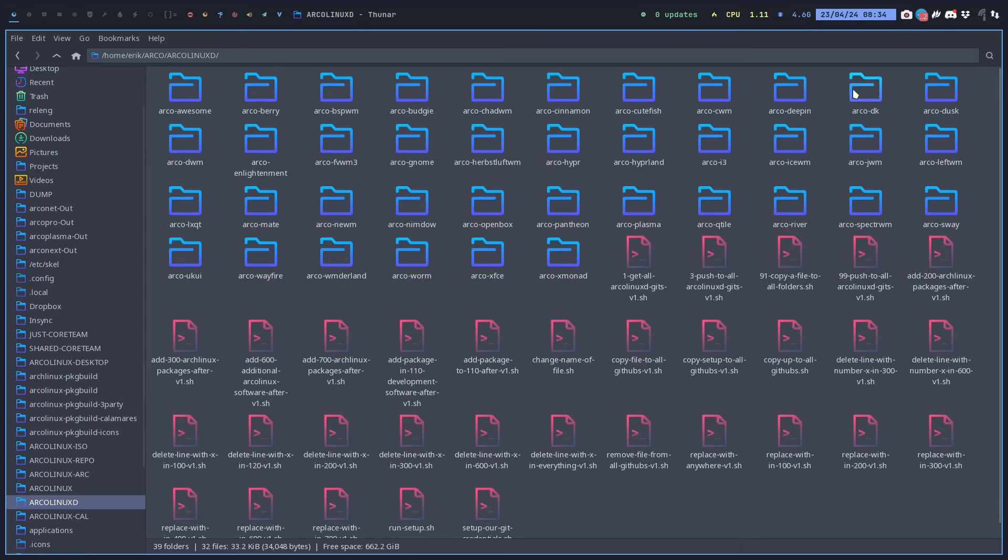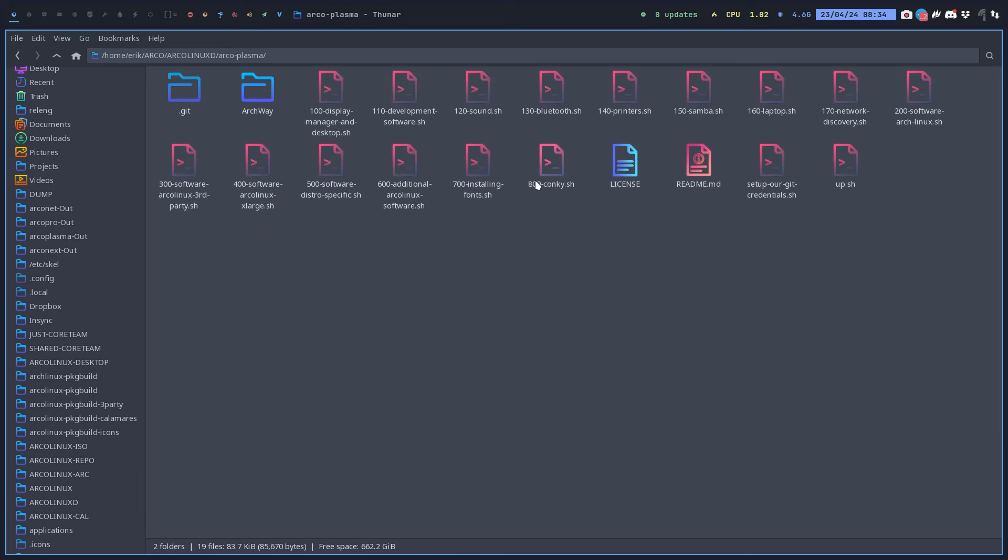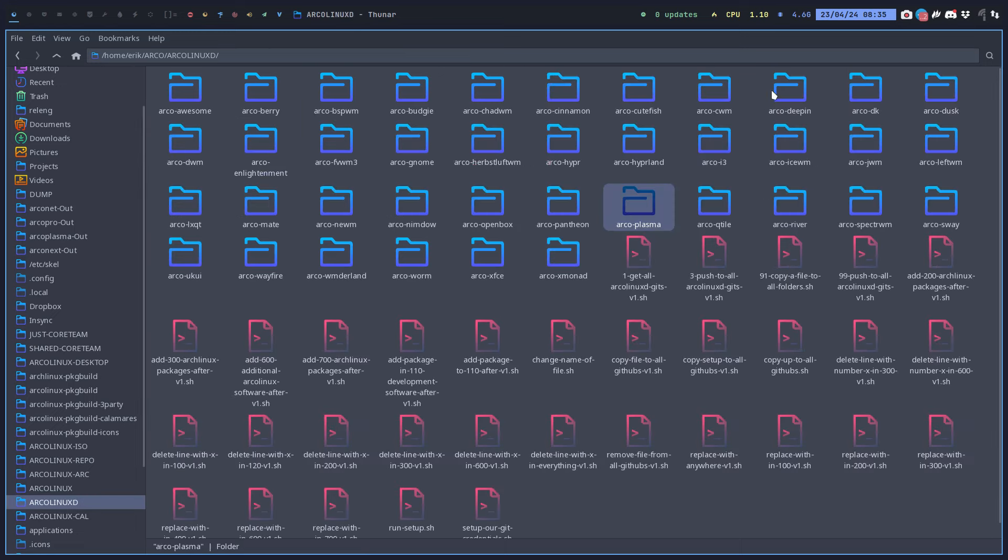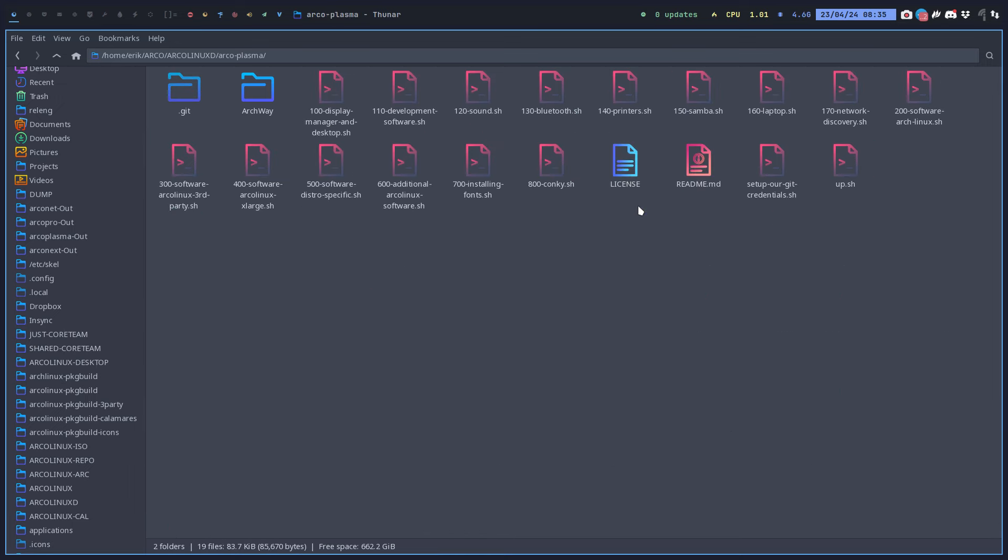The scripts are on github.com ArcoLinuxD and if you download them you get all these folders. We got ourselves an ArcoPlasma. If you want to have the display manager which is SDDM and the desktop, you only run this one and skip all the others.